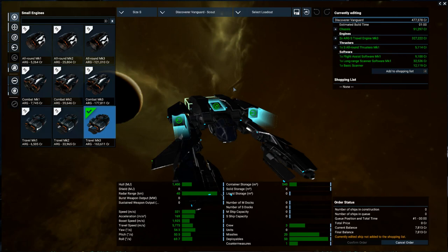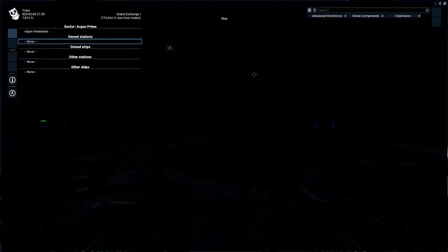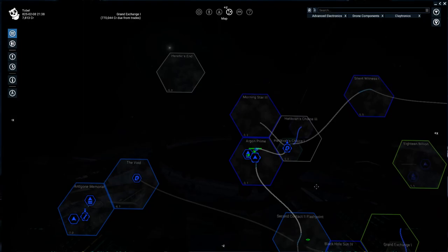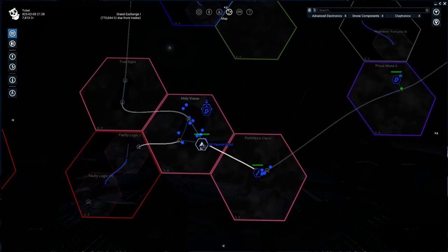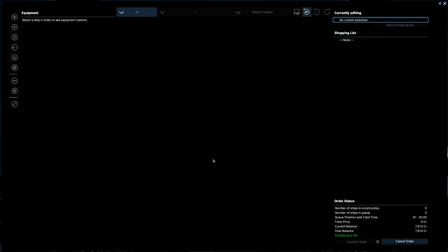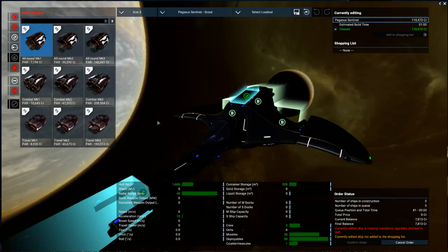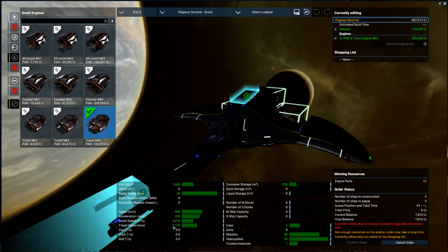But what I want to do real quick is back out and take a look at, let's go down here to one of the other species, or one of the other factions, wharfs. I want to compare the ships. So we were at about 5.7 meters per second on that scout. So I'm going to pick the Pegasus here, which is one of the Paranid ships, and I'm going to add a travel engine just to see how fast it is. And it's almost 3,000 meters per second faster than the Argon ship was.